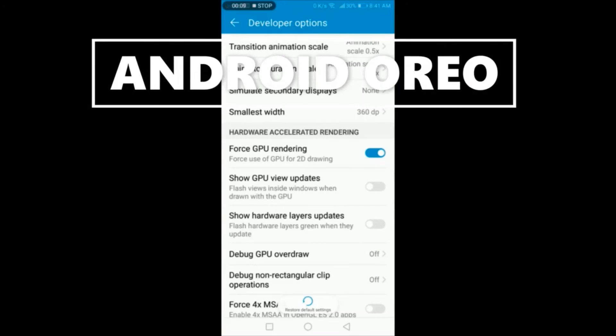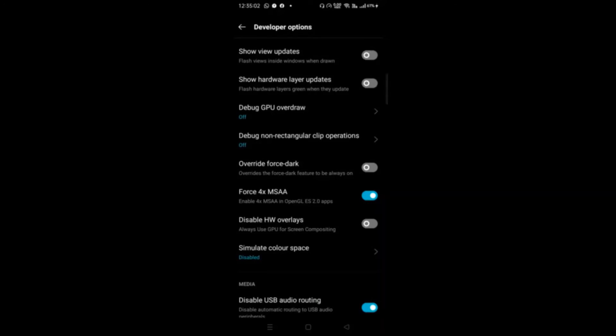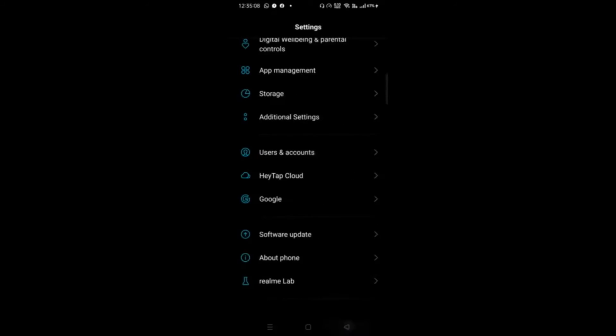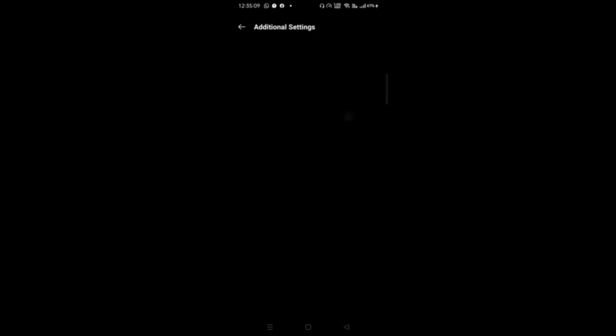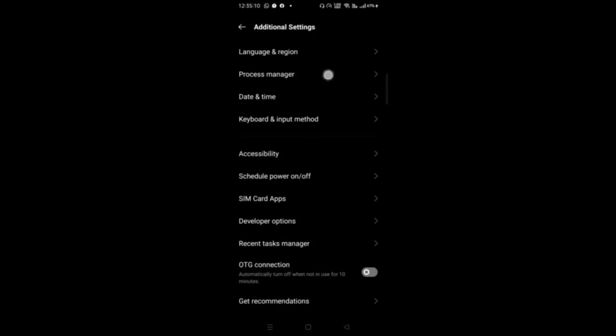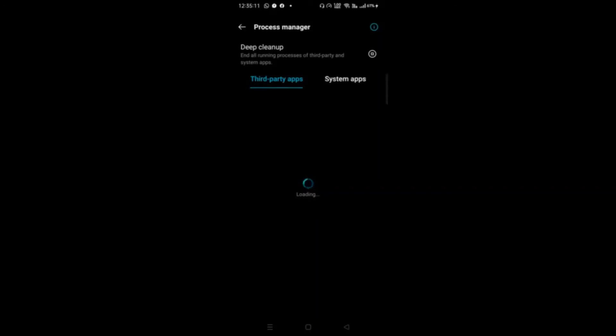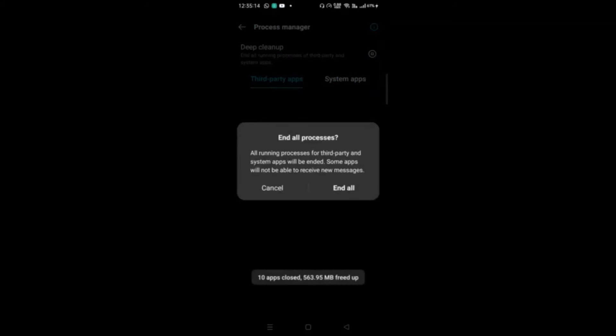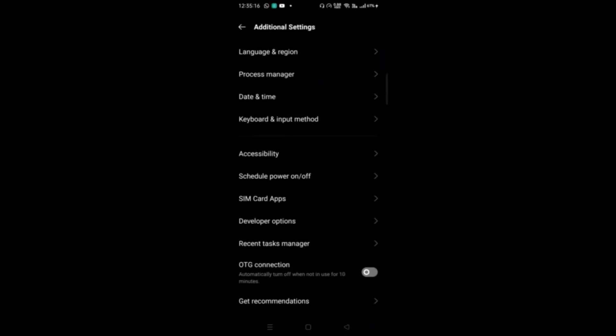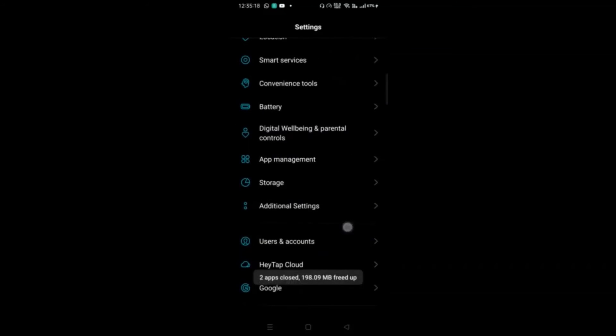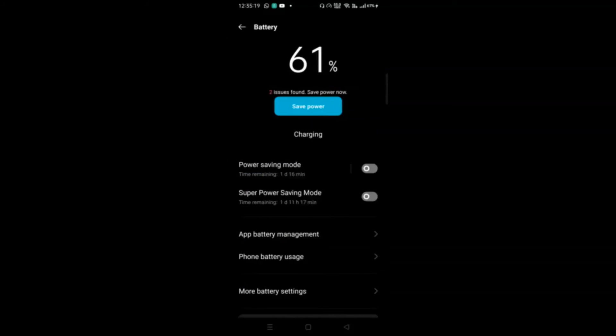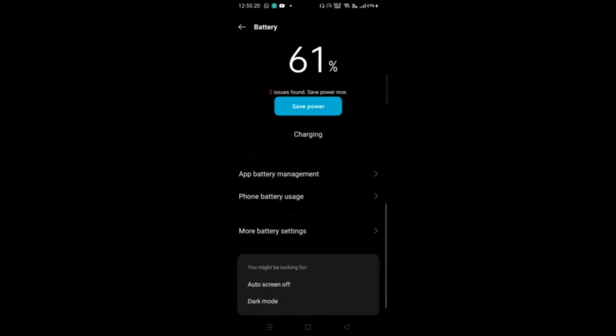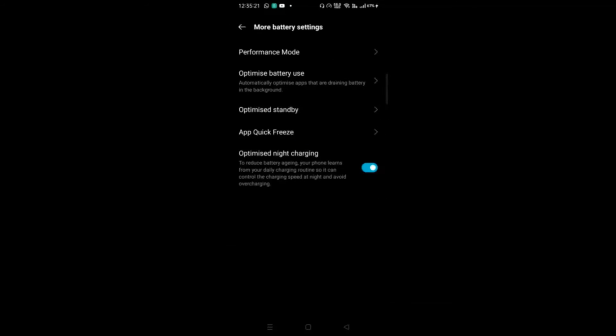And now for Realme users, I have some more tips for you guys. Before starting your game, go to Additional Settings, then Process Manager, and deep clean the device. It will clear all your background applications.